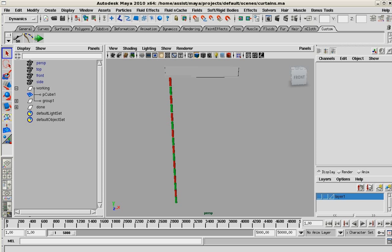What I want to show you here is how to create dynamic chains to have something, in this case a curtain, move around realistically using dynamic curves and a mix of IK handles and dynamic curves.